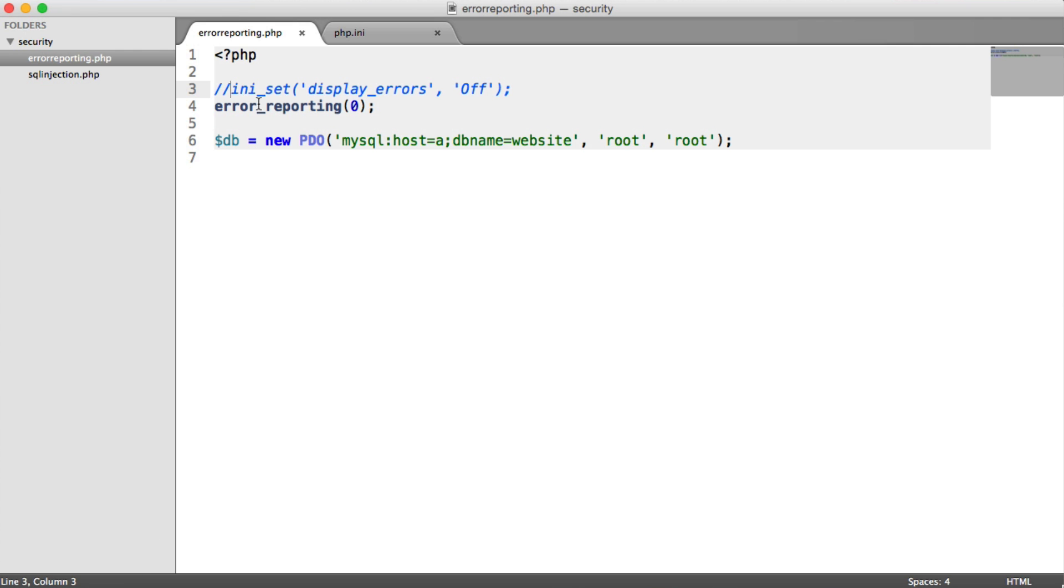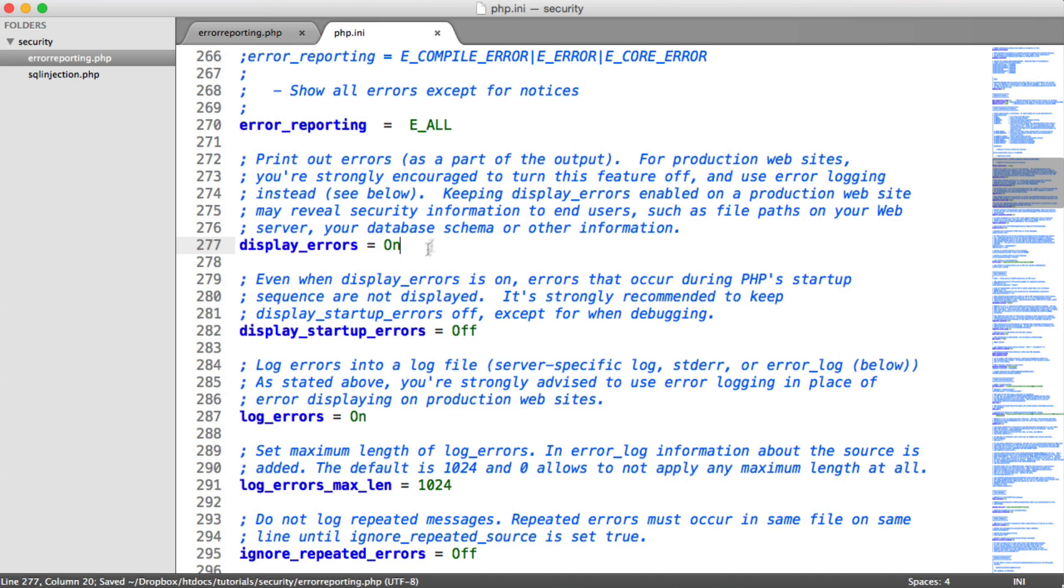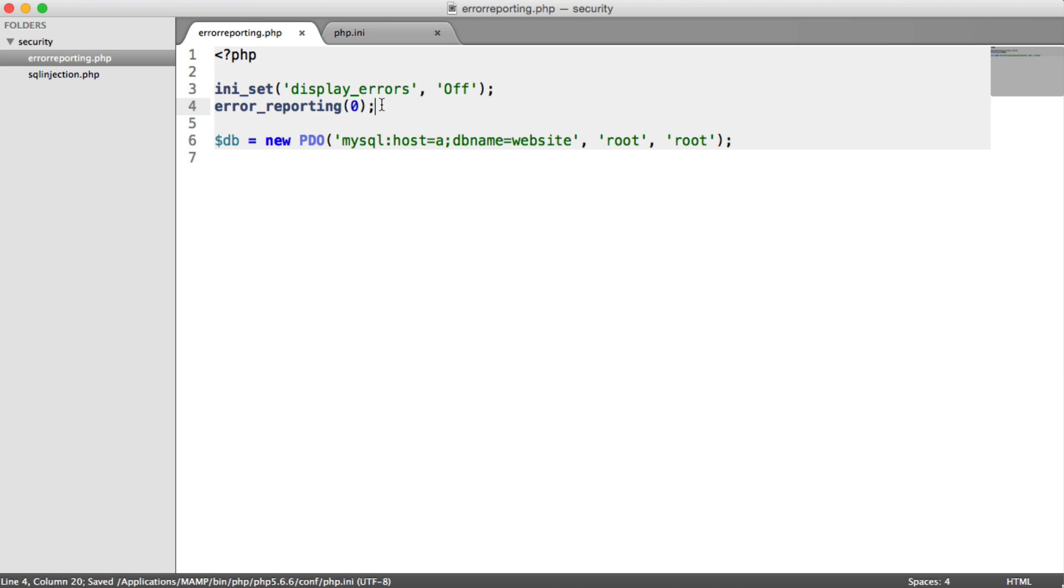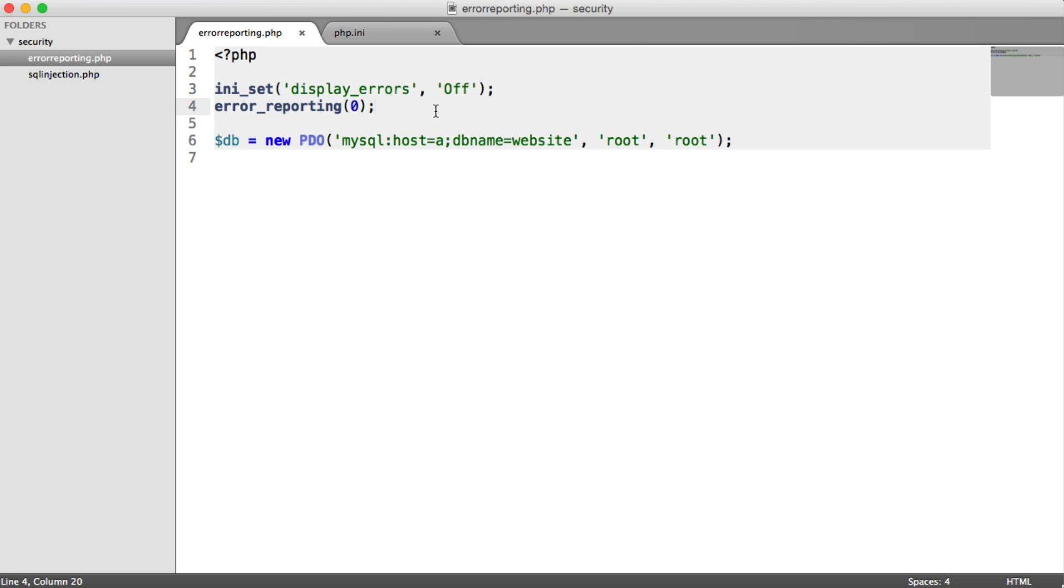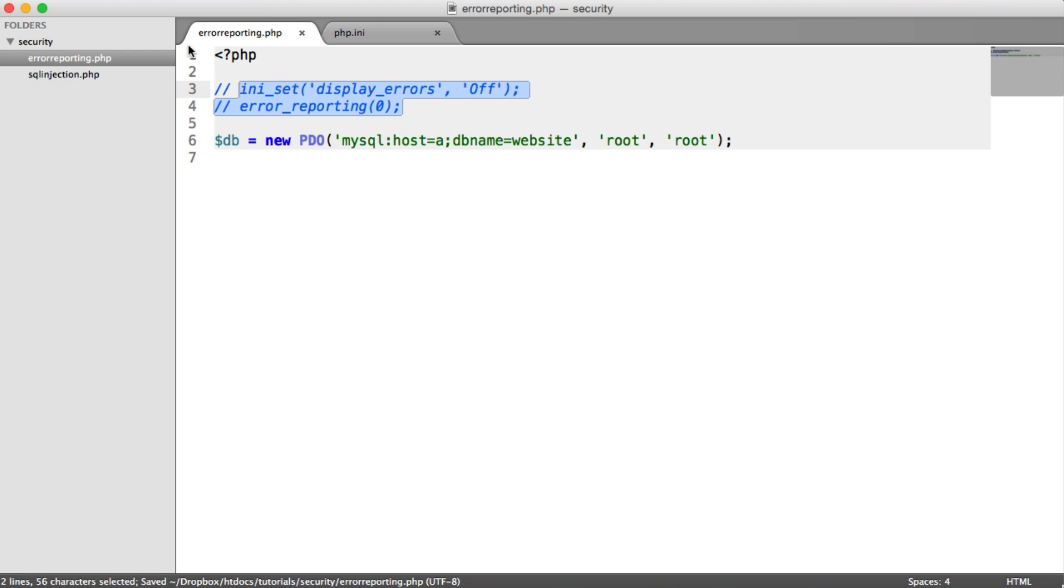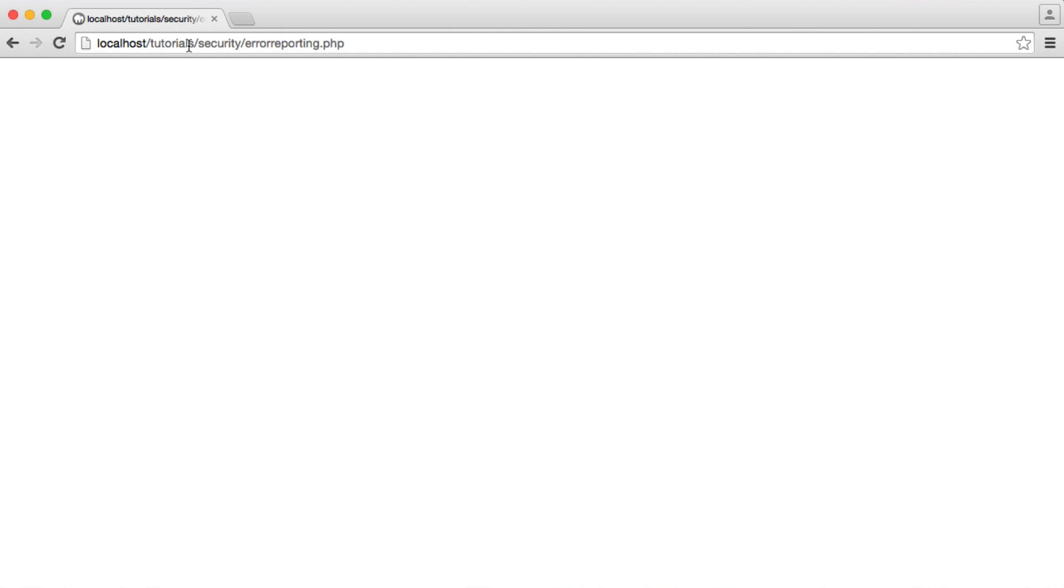So either way, if for some odd reason you can't change your PHP configuration and display errors is on by default, then you can use either of these or both in conjunction when you're on a production environment. So you could just have these somewhere in your project if it's a very basic project, you're not using a framework. And you could comment these out during local development so you do see errors, and you can go ahead and apply them when you're pushing your project to production. So that's an overview on error reporting and how important it is that it's always turned off when anyone but yourself is accessing your project.